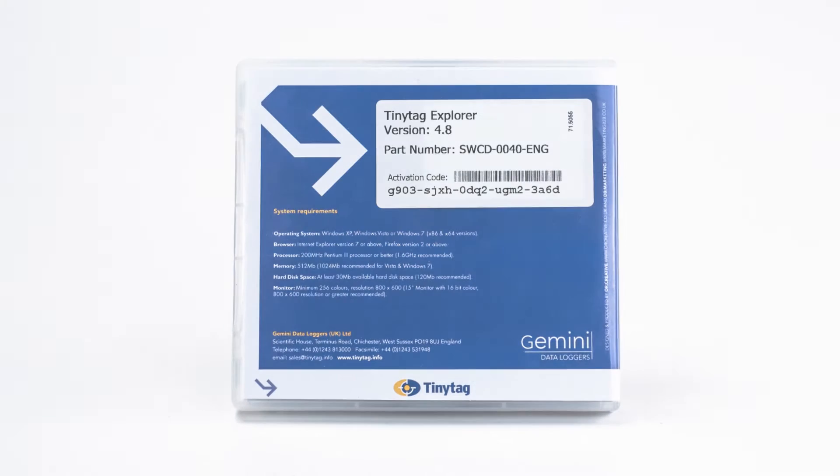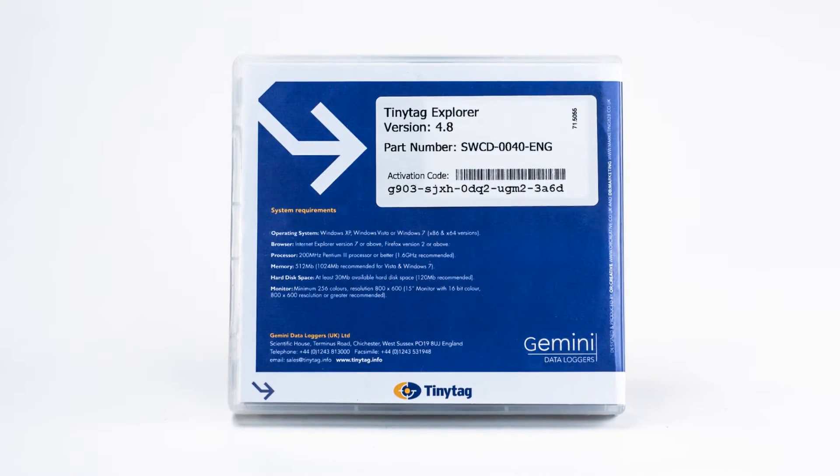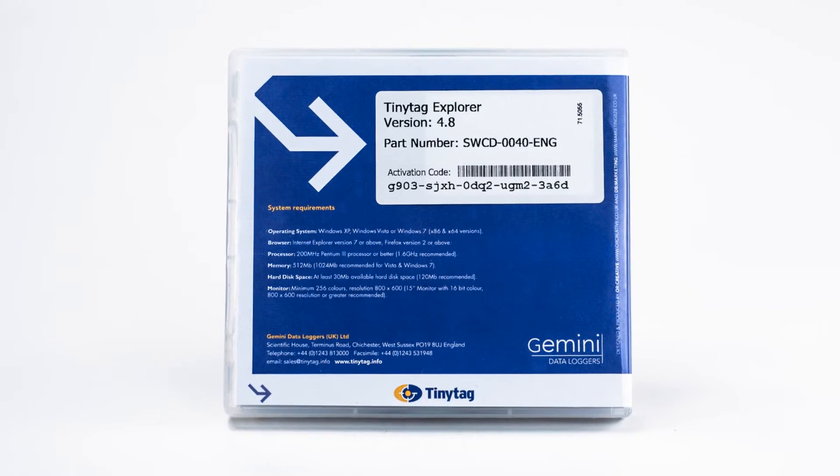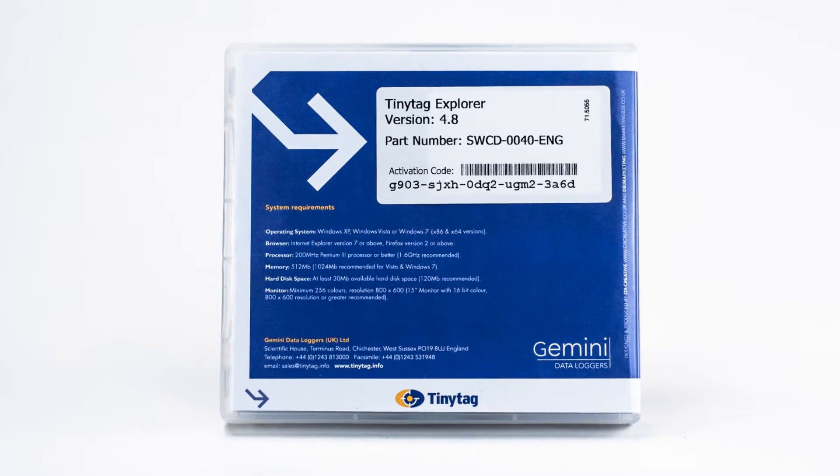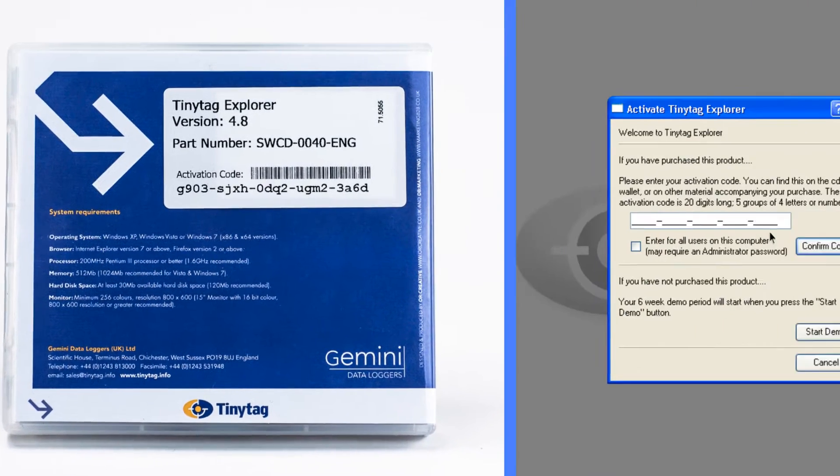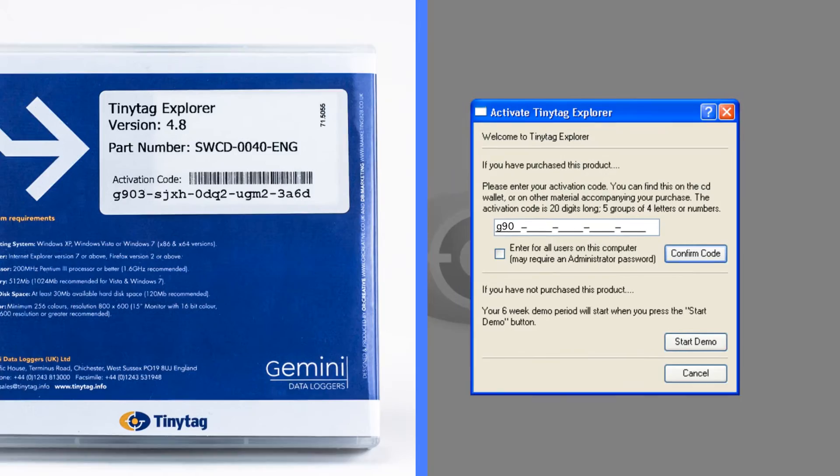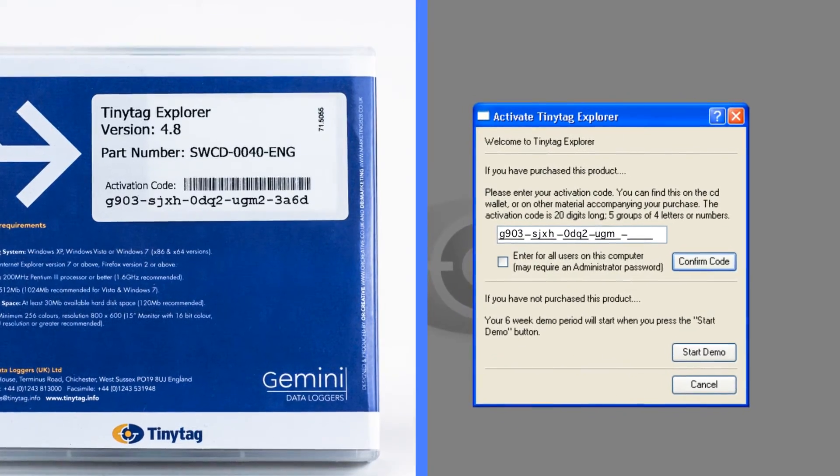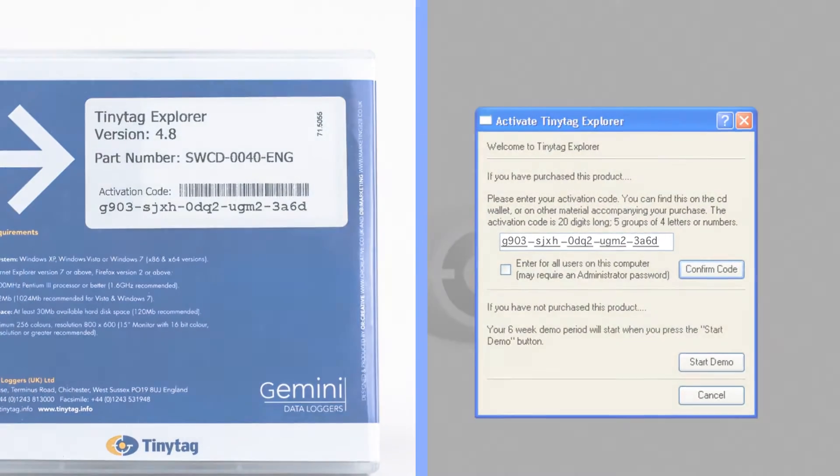Once the software is installed, the first time you run it you will be asked to enter an activation code. This can be found on the back of the CD case.